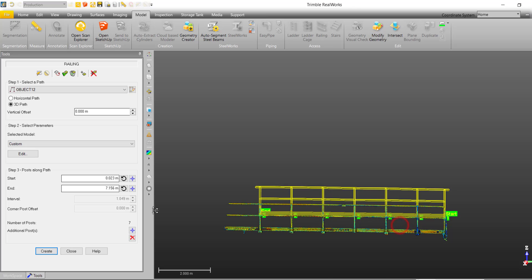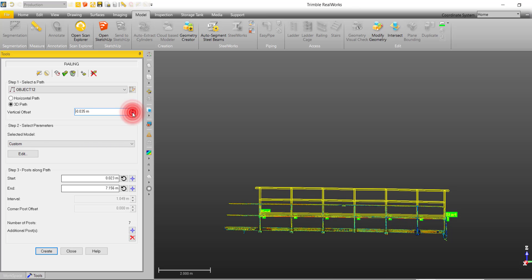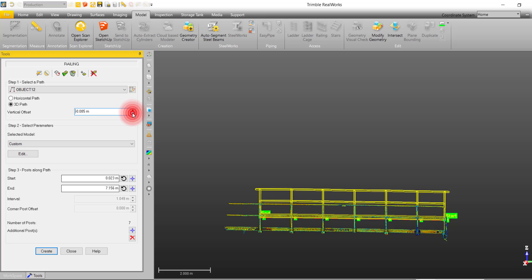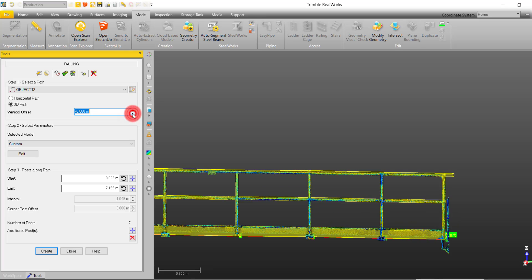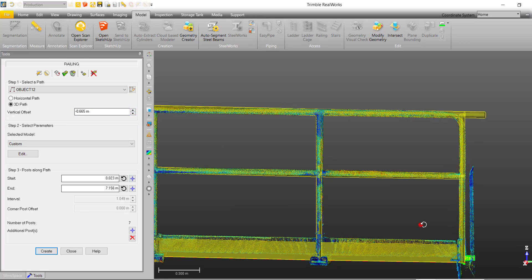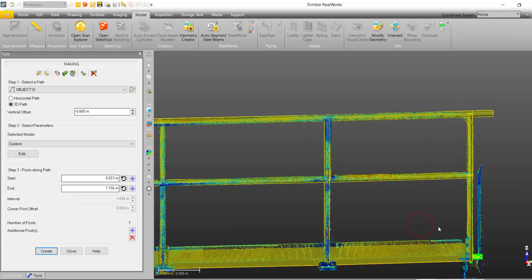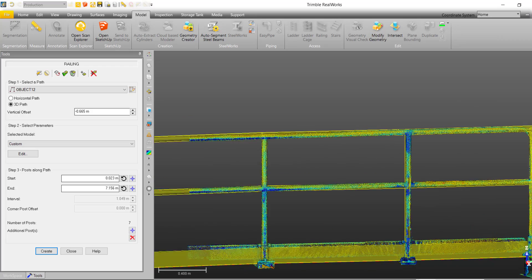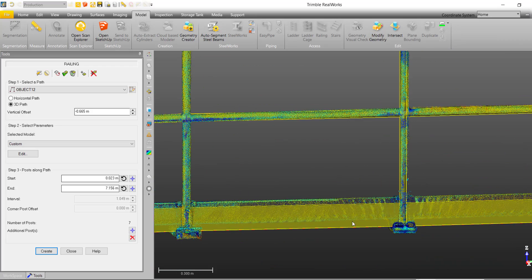With the number of posts defined, we can use the vertical offset tool to bring our railing down and match our point cloud. With our model aligned to our point cloud, we can compare how well the model matches to our cloud.